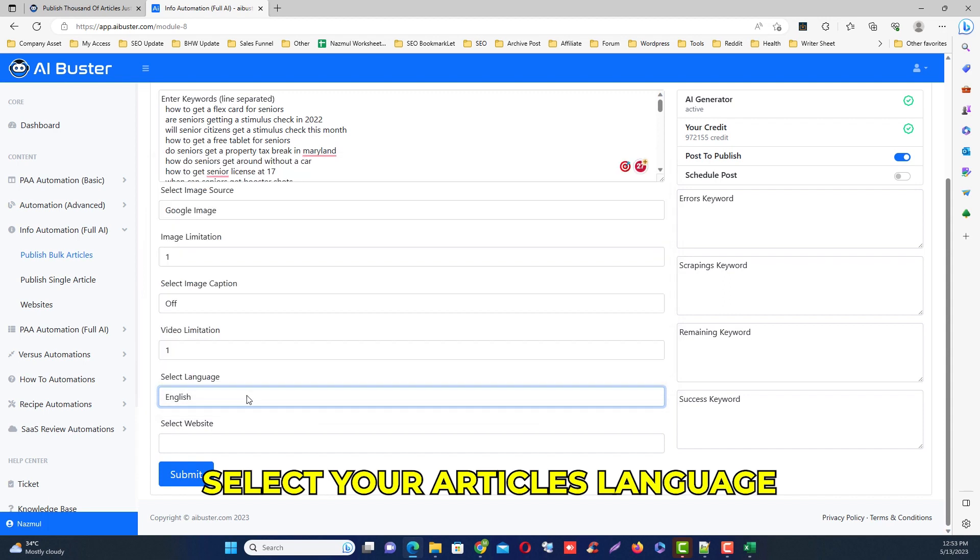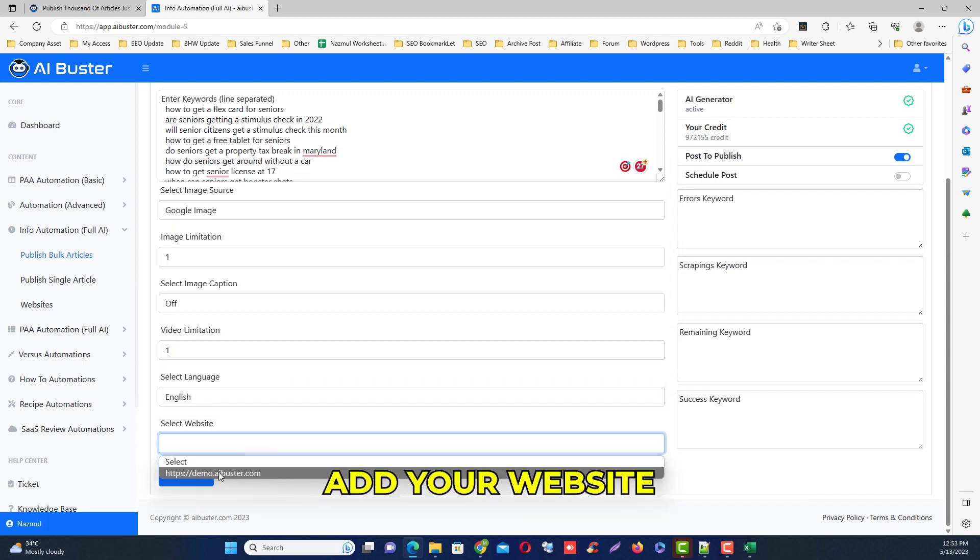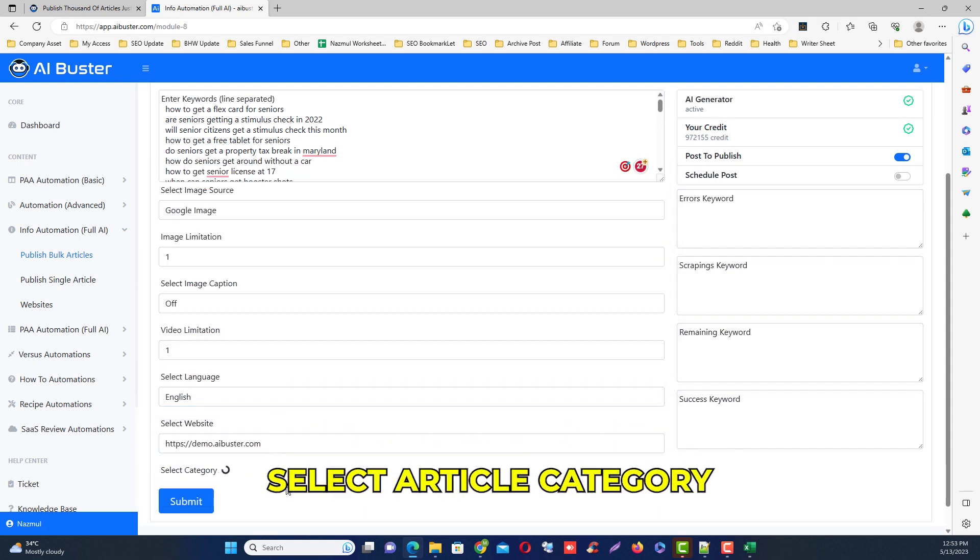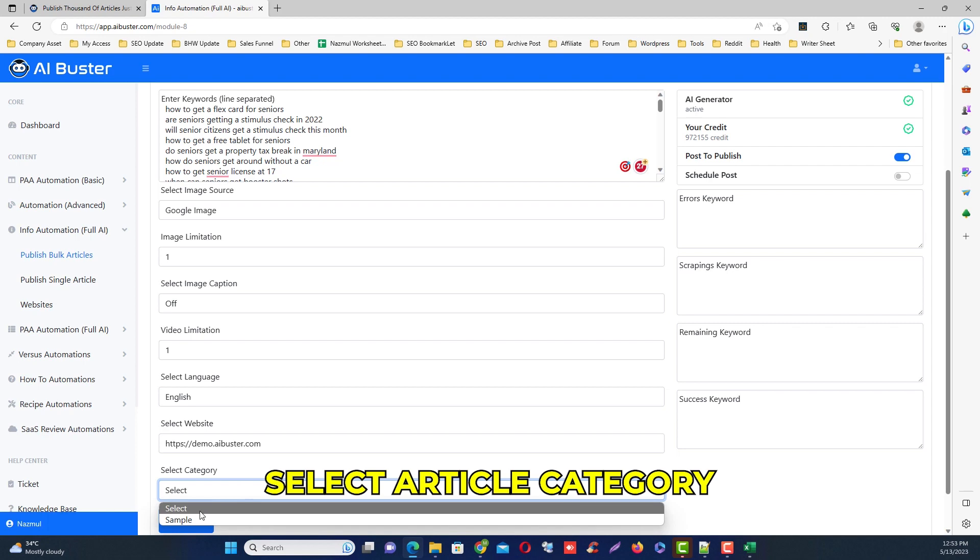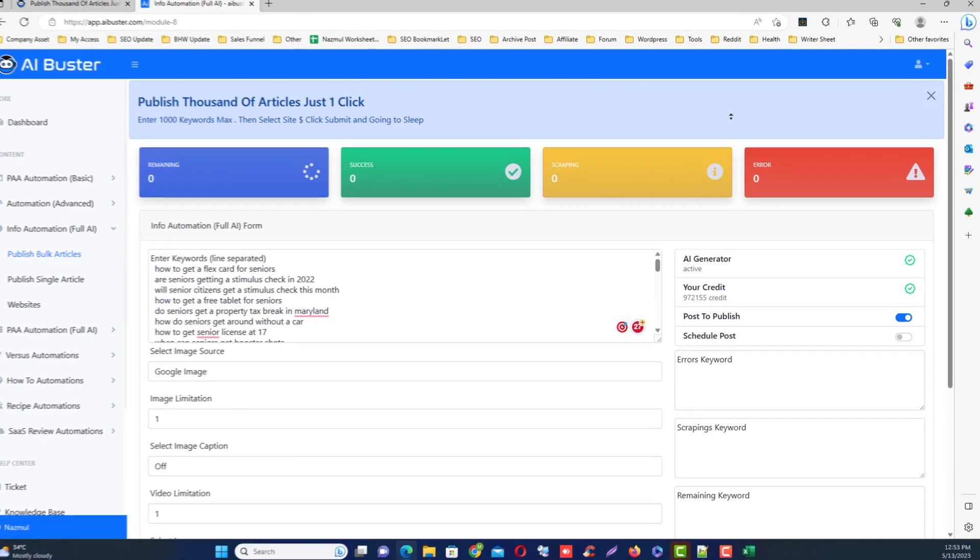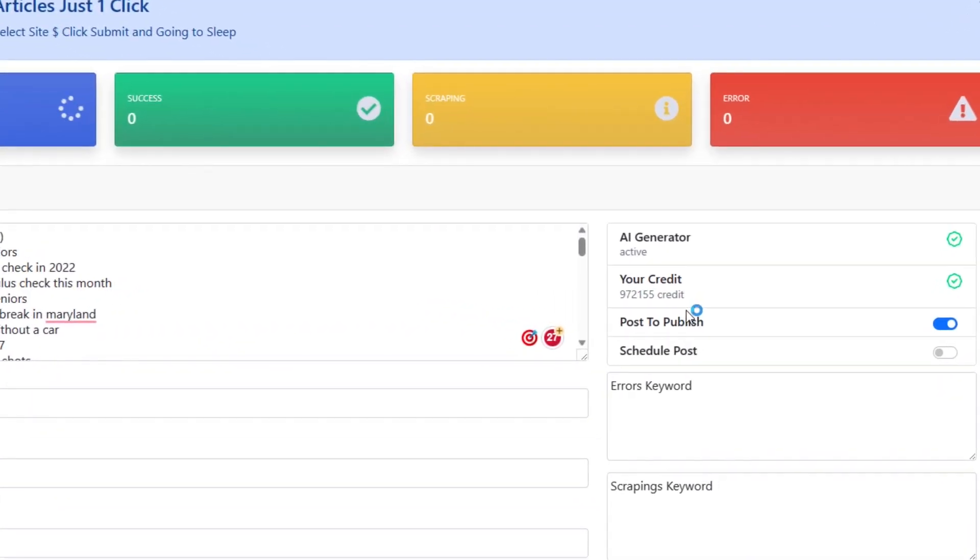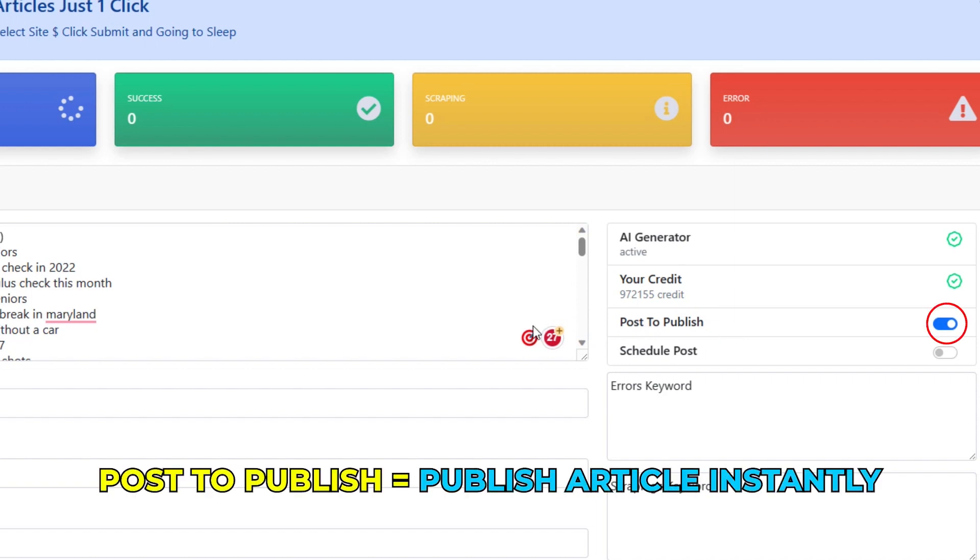Then select your language what you want to use, then select your website and select your article category. Then in the right side you will see three options. One is post to publish, that means your article will be published immediately.